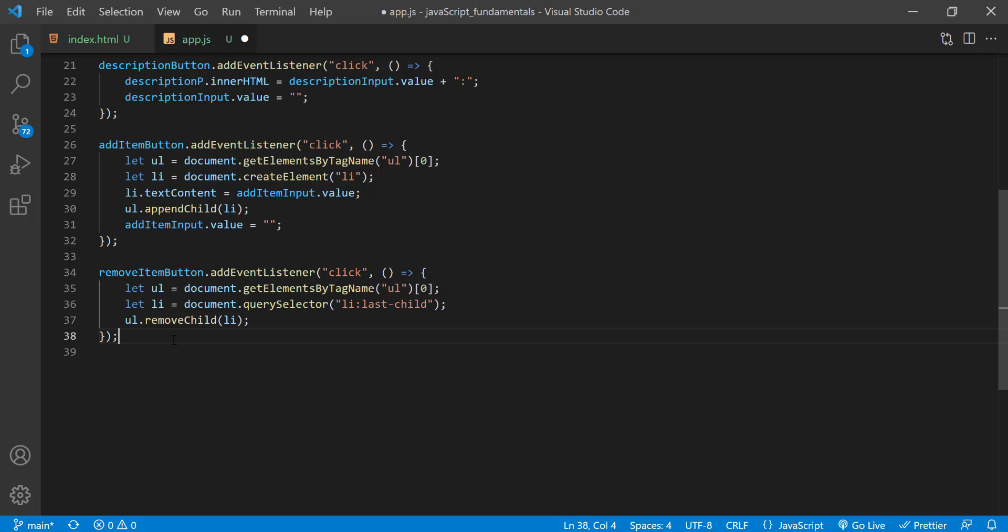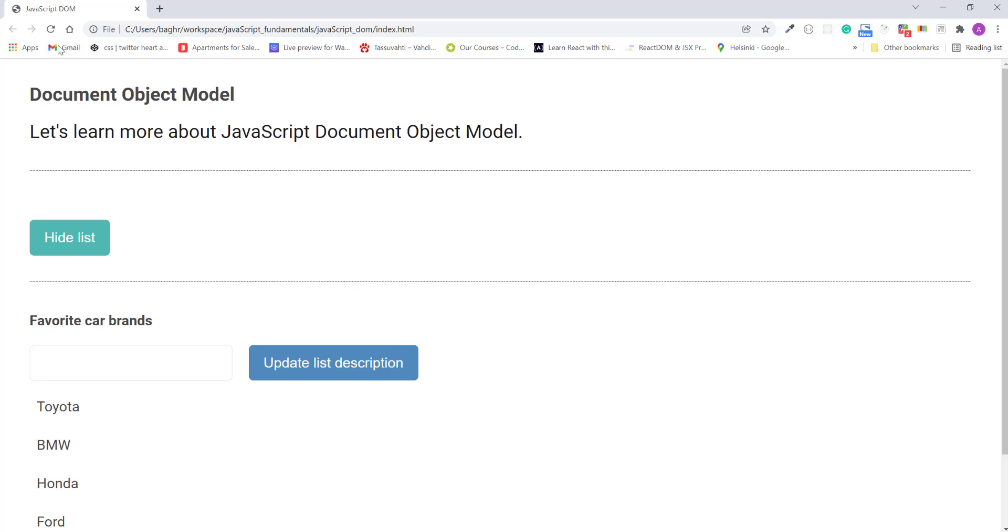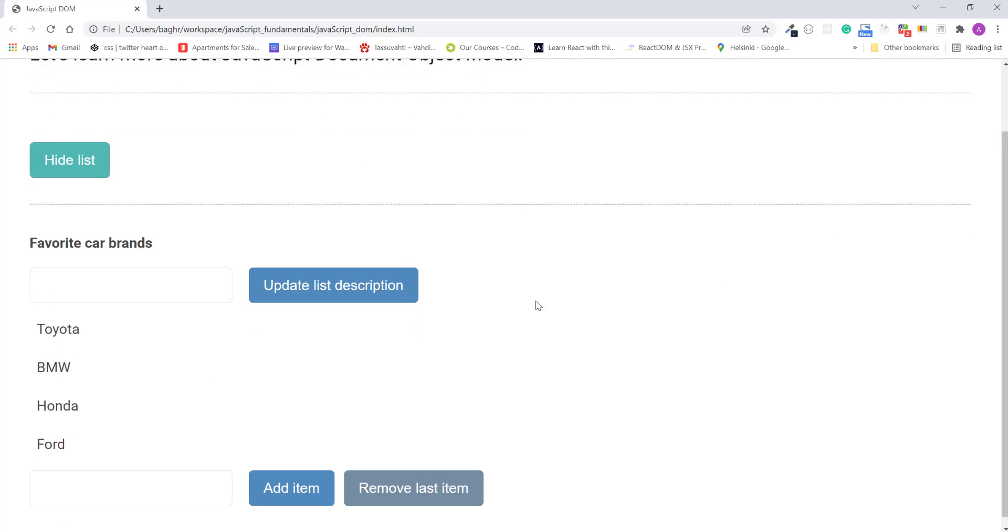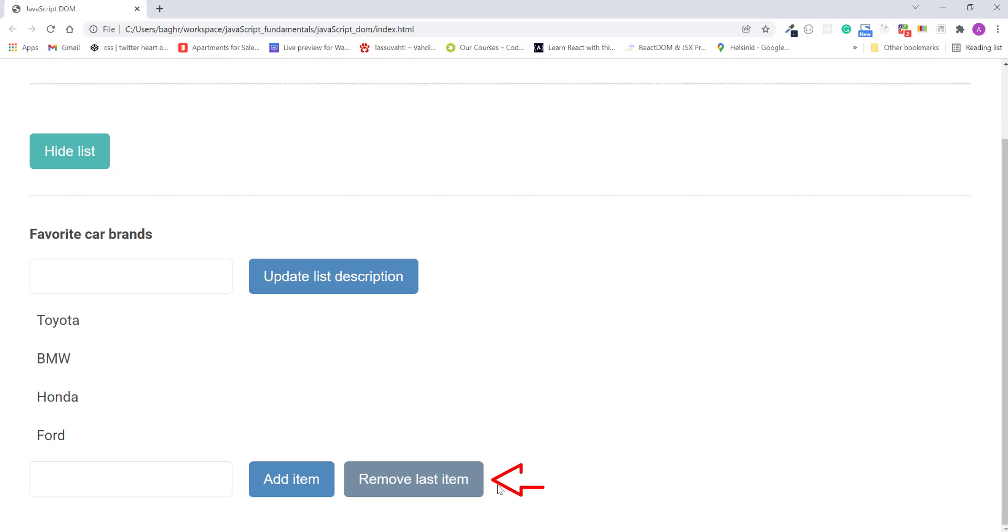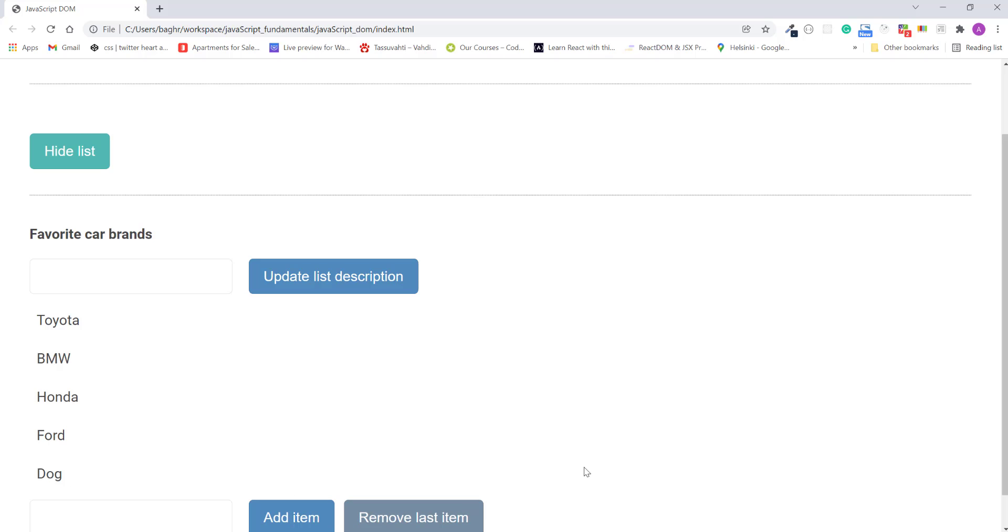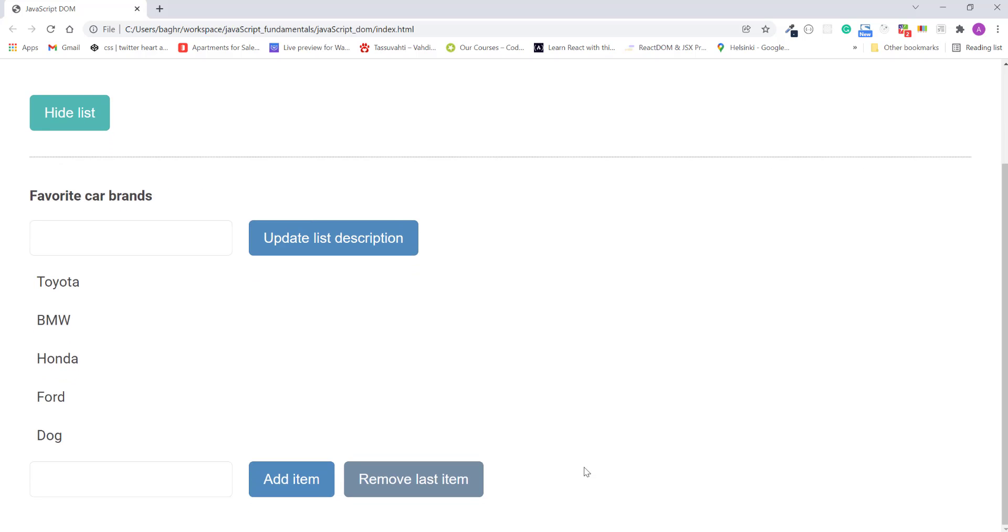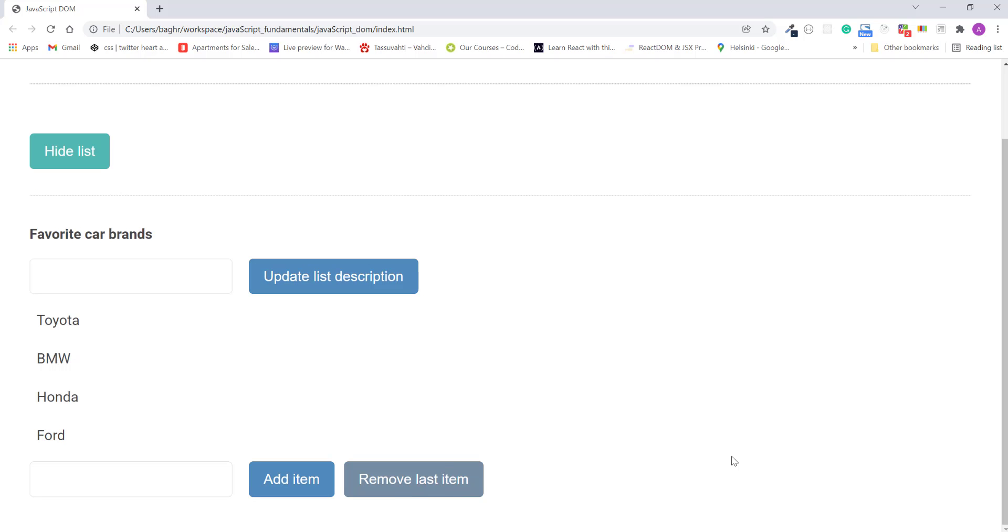Now I'll save the changes, refresh the page, and here's the remove last item button we just added. First, I'll add a new item to the list, let's say dog, and I'll see if I can remove it. Then I'll click the remove last item button. Okay, it works! Good!